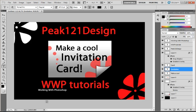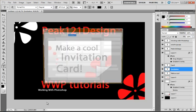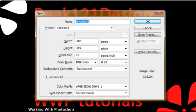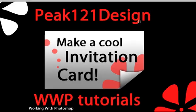First, I'm going to create a new file by pressing Ctrl-N. Alright, I will name it invitation card. And I'll set my width to 1280 and my height to 800. And I'll press ok.